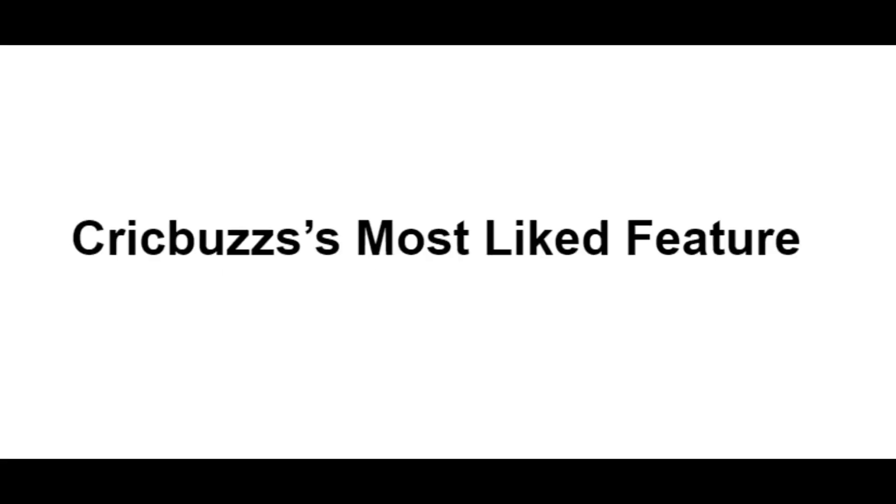After the introduction part, he asked me about the CrickBuzz application and features. He asked me about the best feature I liked in the CrickBuzz Android application.